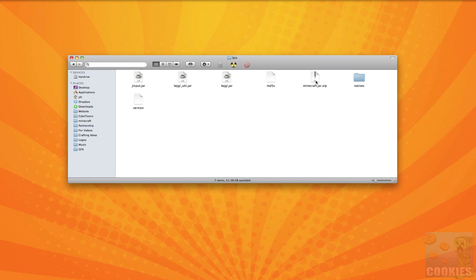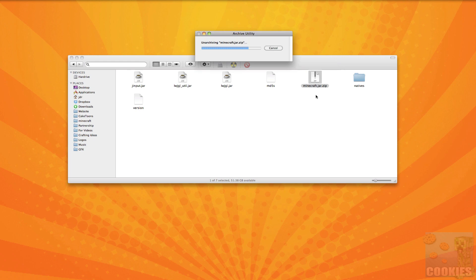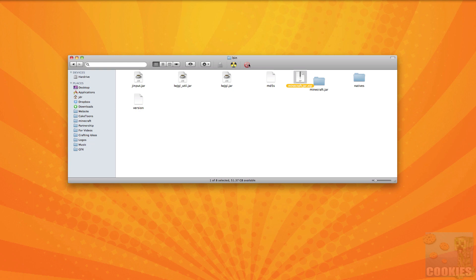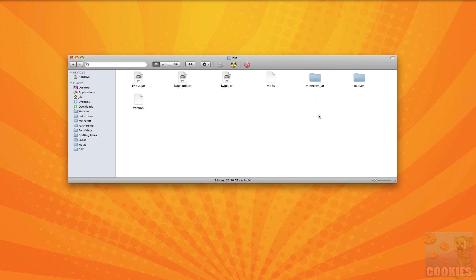So what we want to do is we want to double click the minecraft.jar.zip and that will make it into a minecraft.jar folder and now you can get rid of your minecraft.jar.zip. We don't need that any longer.